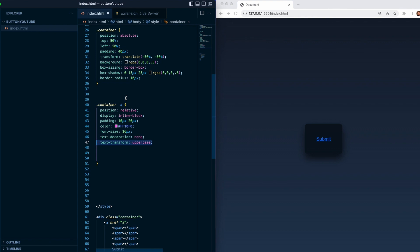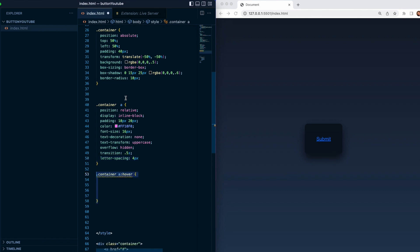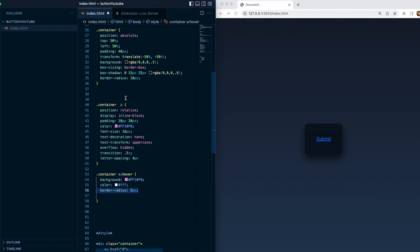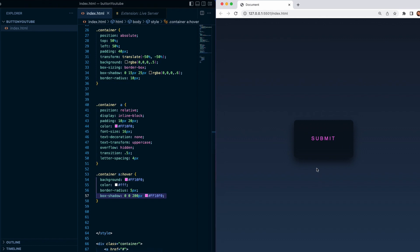Text transform uppercase, overflow hidden, transition 0.5 seconds, and then we will give it letter spacing of 4 pixels. Then we want to target the href again with a hover effect. We'll give it the background of the pink one, color white, so once we hover at it the text is gonna be white, and then border radius 5 pixels and box shadow 0 0 200 and the pink neon color. Once we save it and we hover we should see something like that.